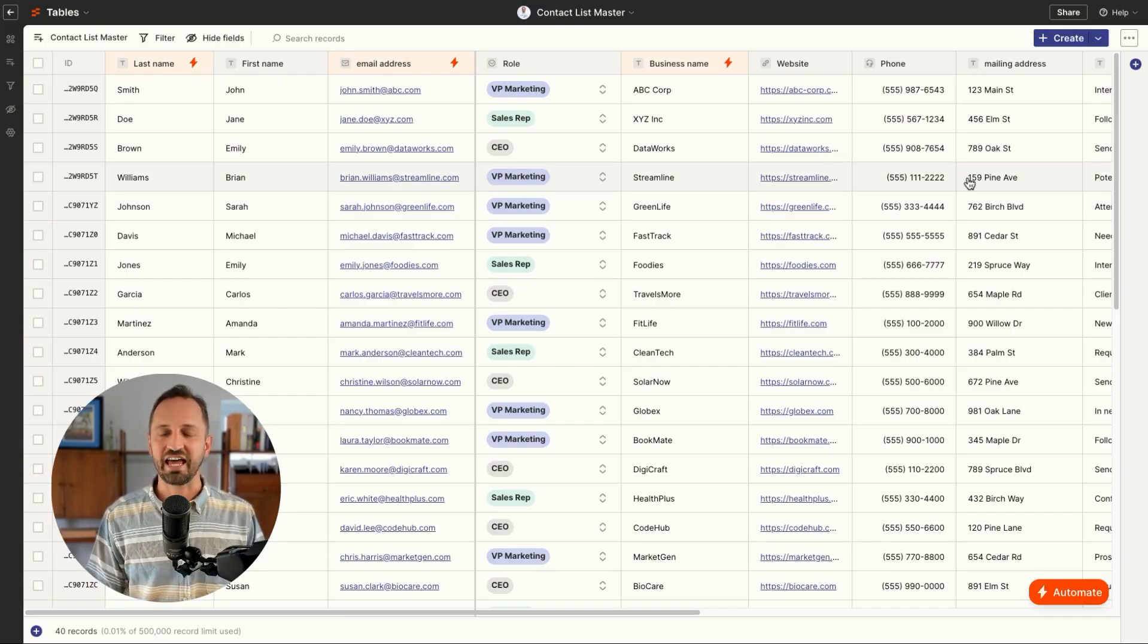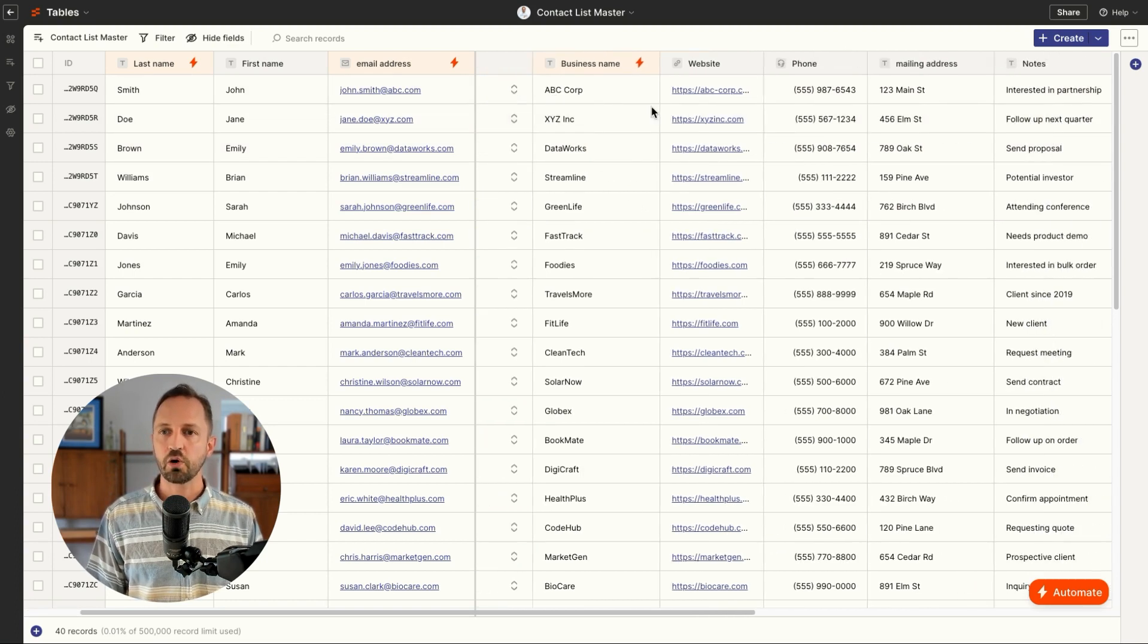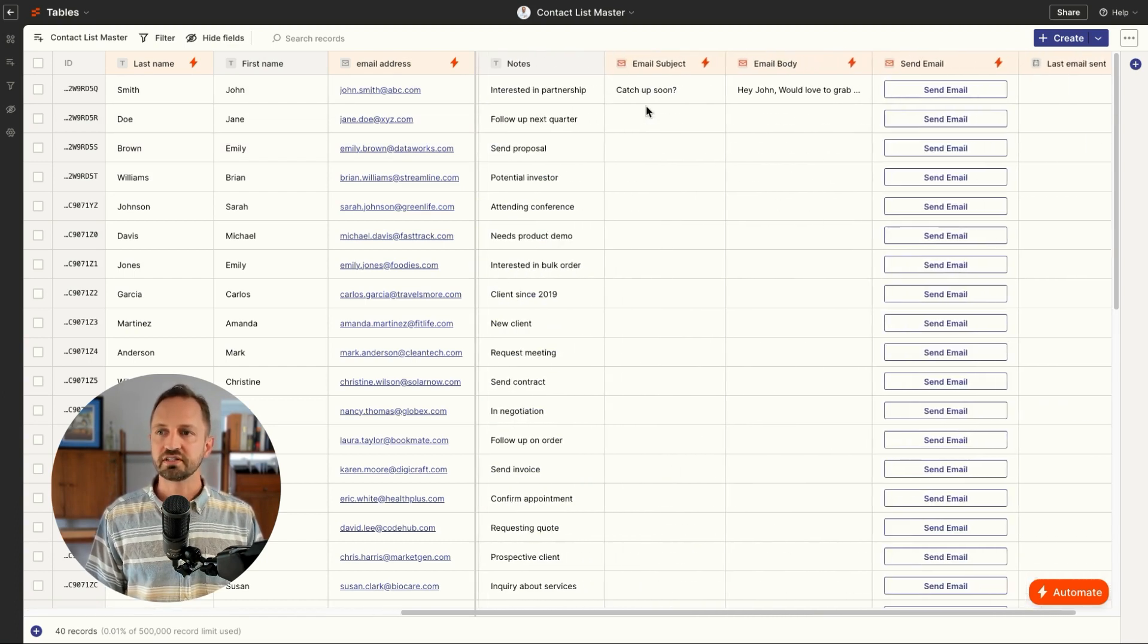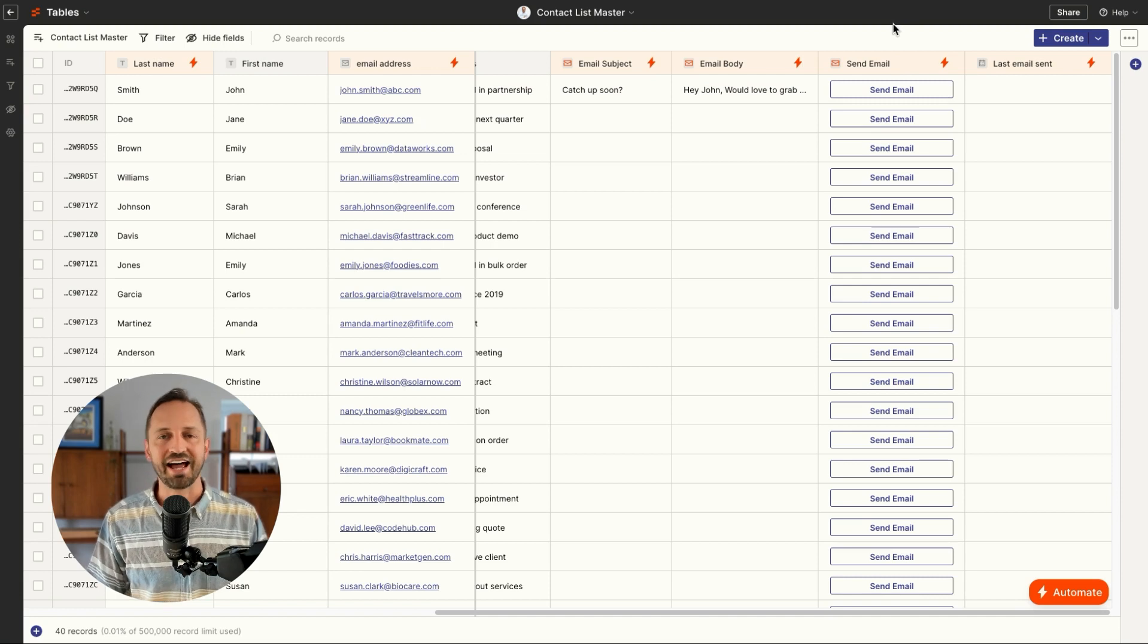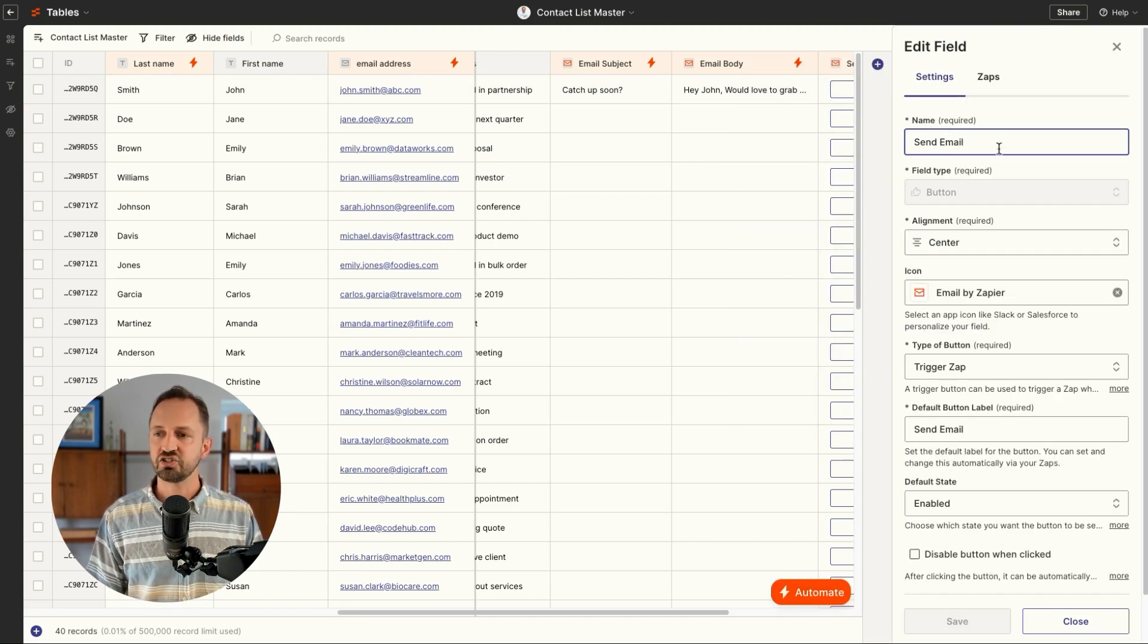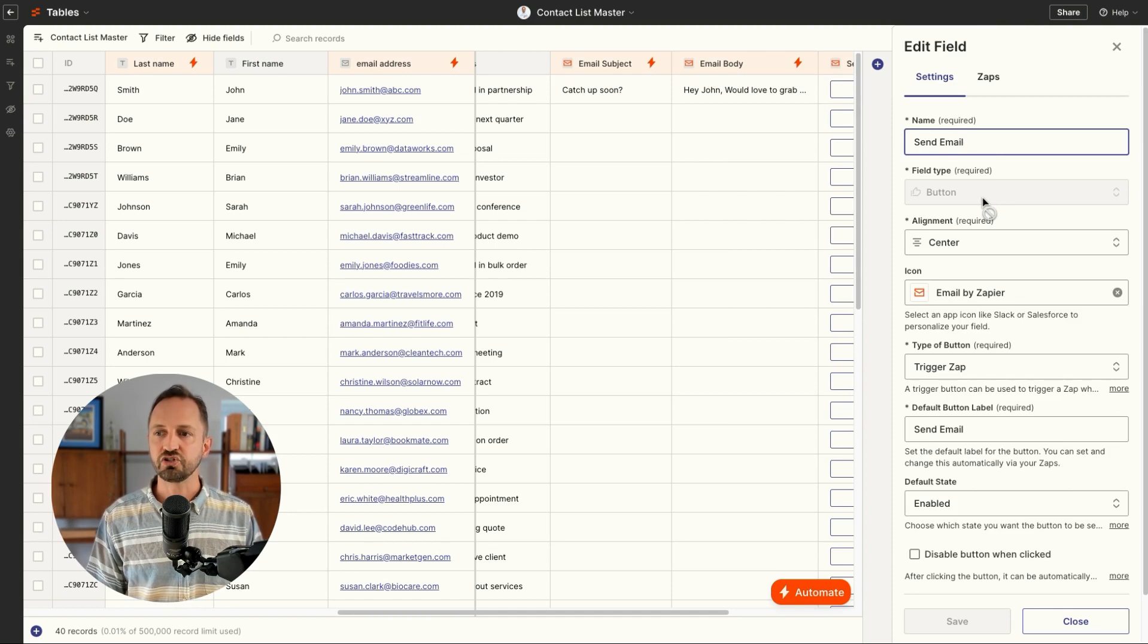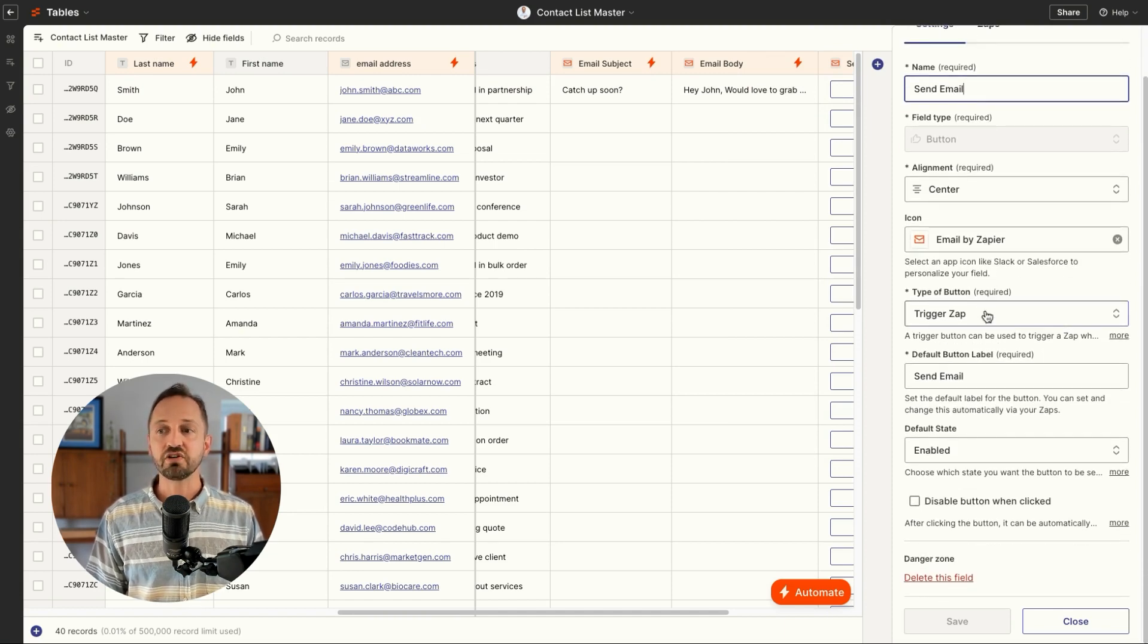So let's say we have a table that has a bunch of contacts in it just like this. If we go over, you can see there's a send email button that I've set up. When I click in here, this is just a field type that you can choose. Choose the icon and then you can choose what it does.